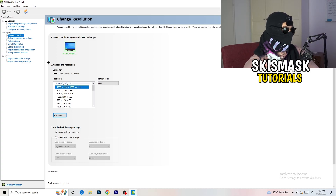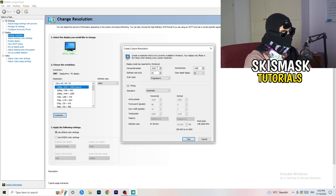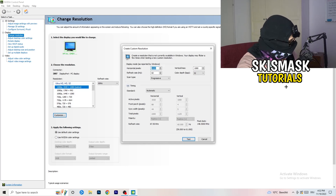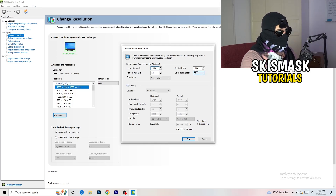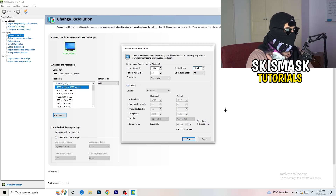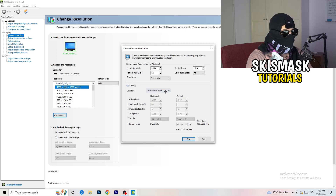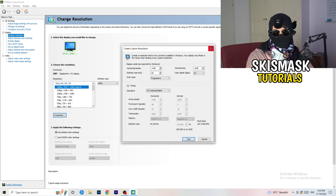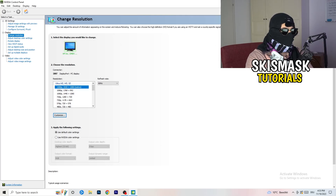Click onto 'Customize', then 'Create Custom Resolution'. Enter your in-game resolution — for example 1440 by 1040. Then go to Scan Type, set it to Progressive Standard, then change Timing to CVT or Manual. If going Manual, select CVT Reduced Blank. Click 'Test' and this will apply the custom resolution to your display. Afterwards, close your control panel.